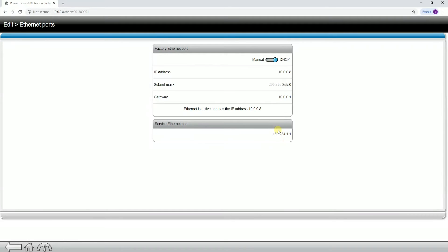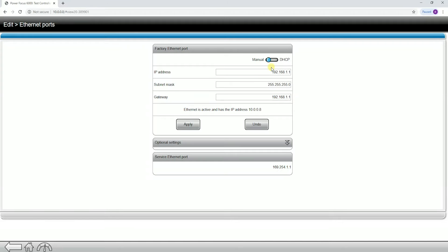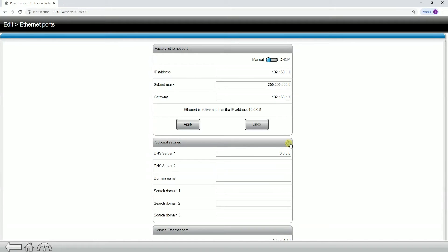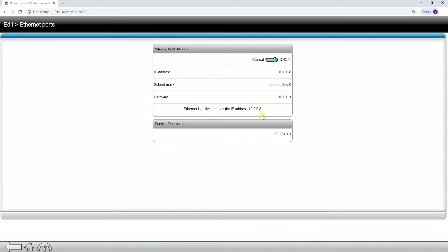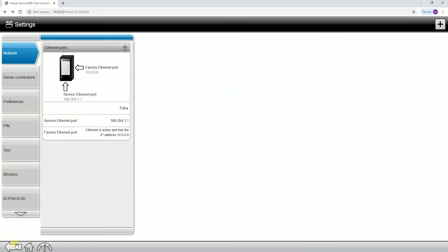You can also see for reference when I do change it to manual, we also have some optional settings. We can set a domain name server, also domain names for going on to certain customer networks. This is a very useful tab to have as well. Let's back out and go to the next tab down.